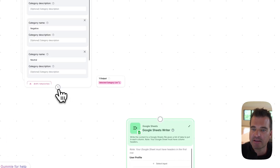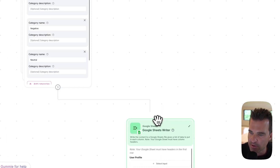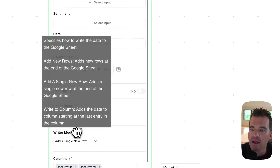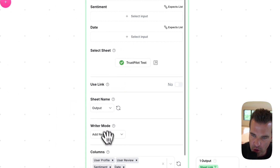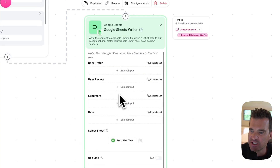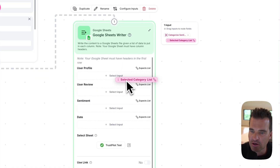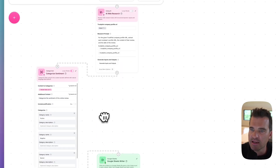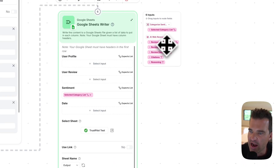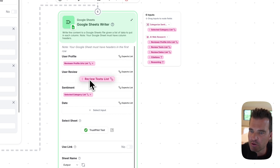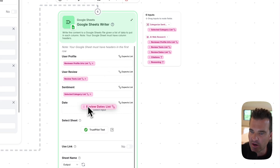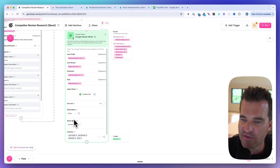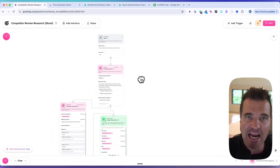Let's make sure that all of the columns are selected — we've got the user profile, the review, the sentiment, and the date. Now that we have the correct sheet and correct columns, let's connect the outputs. One thing I need to do is change the writer mode to 'add new rows,' which is plural — so now it's going to change to a list, which is what we want. Let me drag the categorizer sentiment and the AI web research output to populate the profile URLs, user reviews, and dates. This flow itself is actually done.